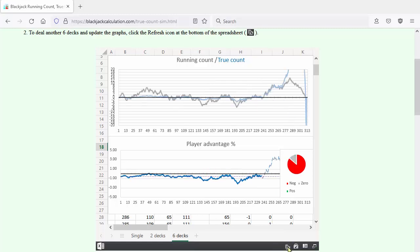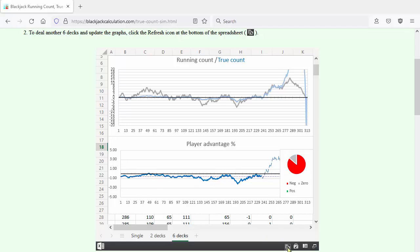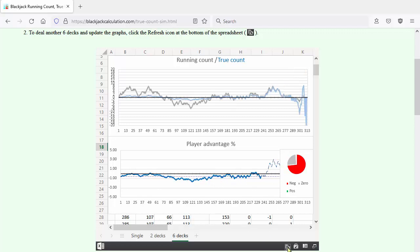Here we see the entire shoe is in the negative column. Let's try again. The same with the next shoe. Even though the count goes positive, you can't overcome the house edge here.